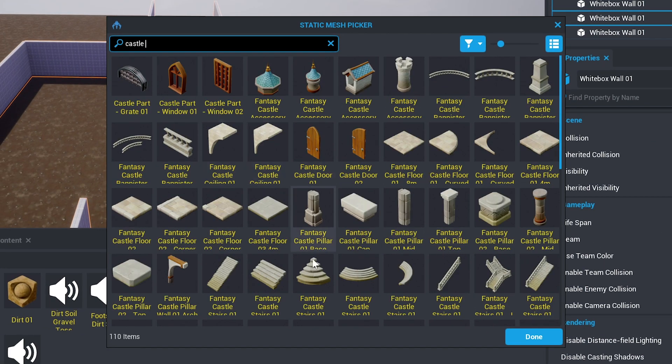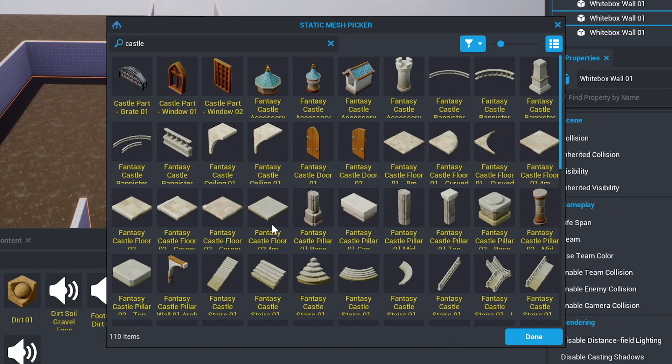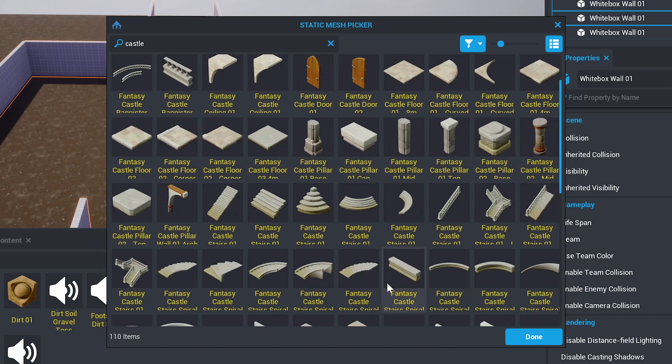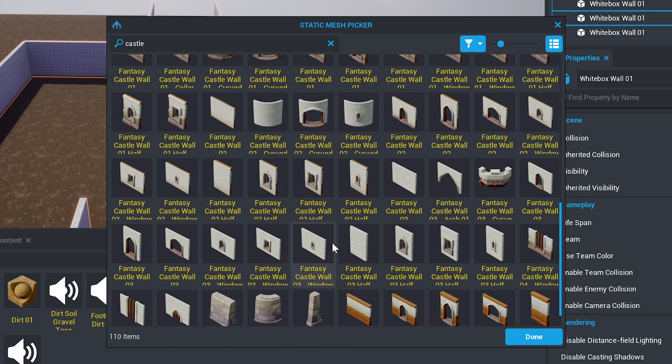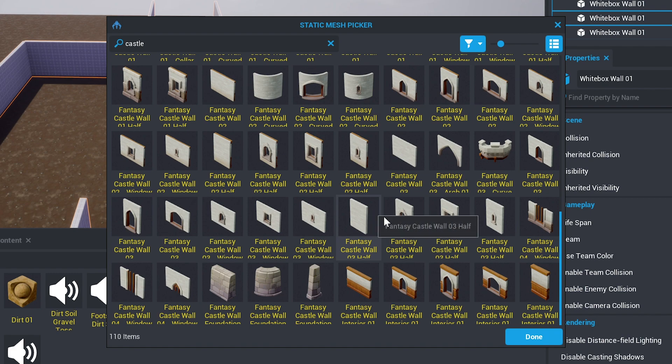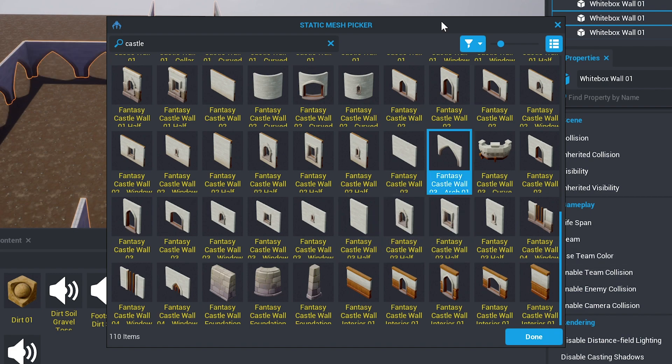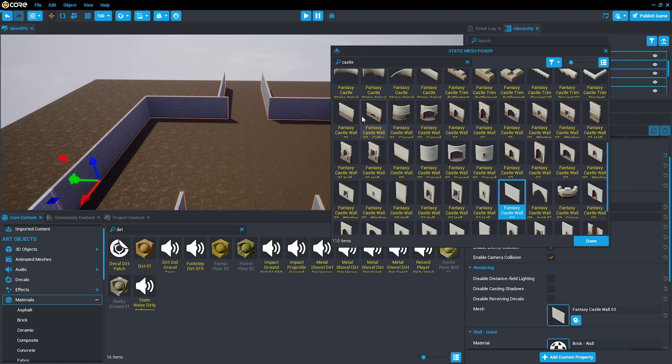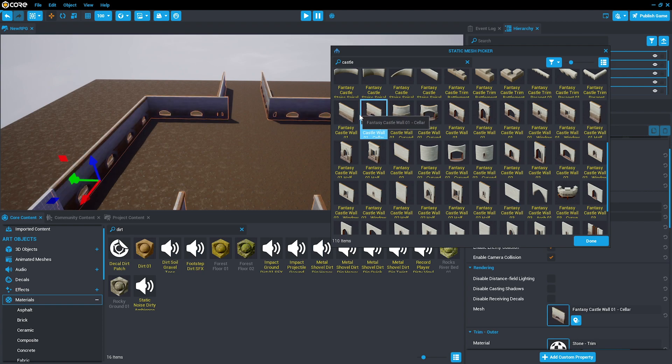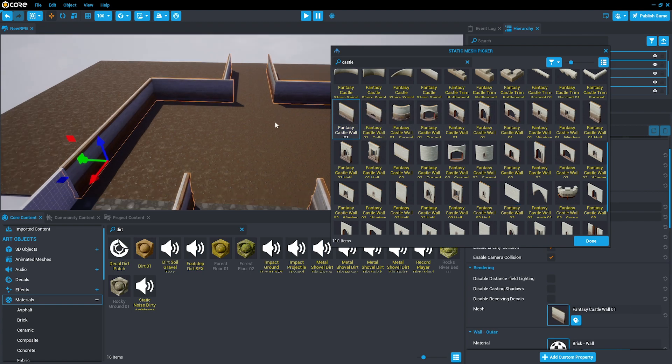All of the castle tileset pieces are available in core content and can be substituted in using the mesh select menu. You can try different castle walls as well as substituting in different pieces for different areas.